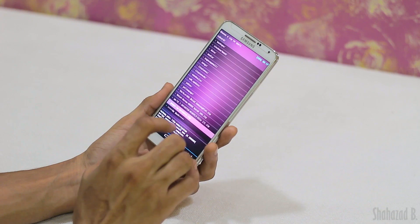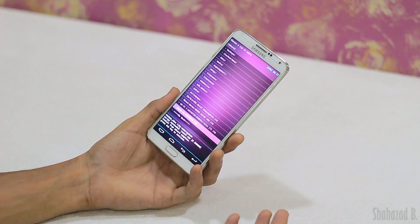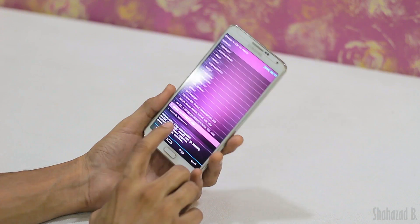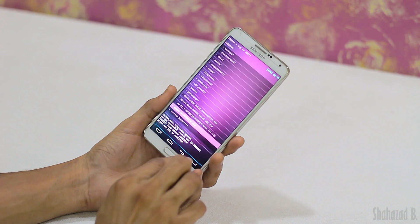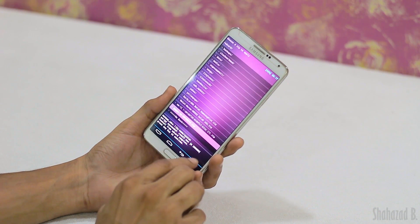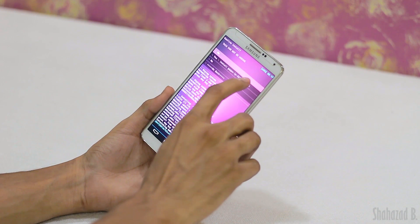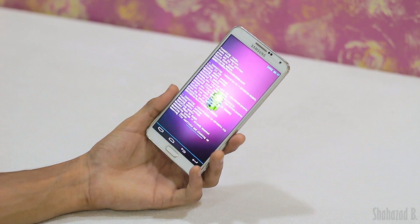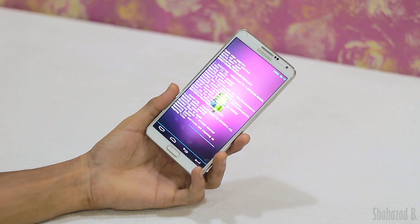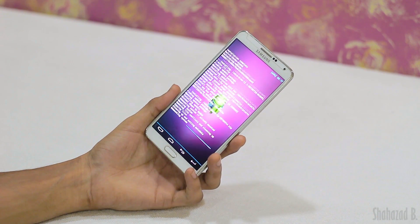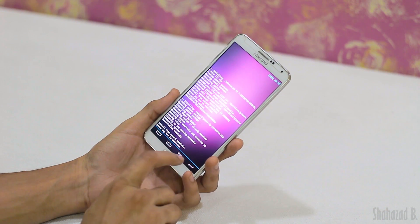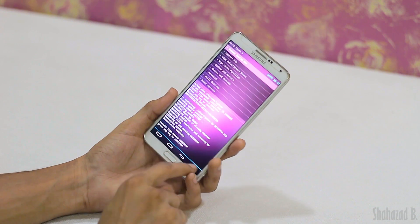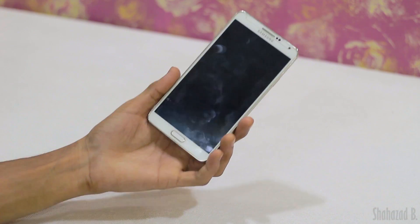Now go back and install the GApps file. Remember, the GApps file is necessary for the Play Store, Gmail, and these kinds of apps to work — that's why we need GApps. Find the GApps file, hit enter, and hit yes to install it as well.